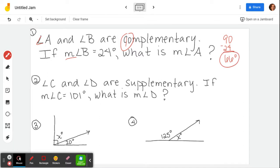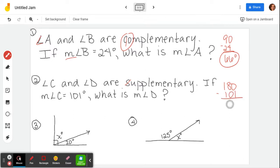Number two: angle C and angle D are supplementary. Supplementary is when they add up to 180. If the measure of angle C is 101, what is the measure of angle D? They total 180, so I'm going to take 180 minus the 101 that we already have, and I find out that the other one must be 79 degrees.